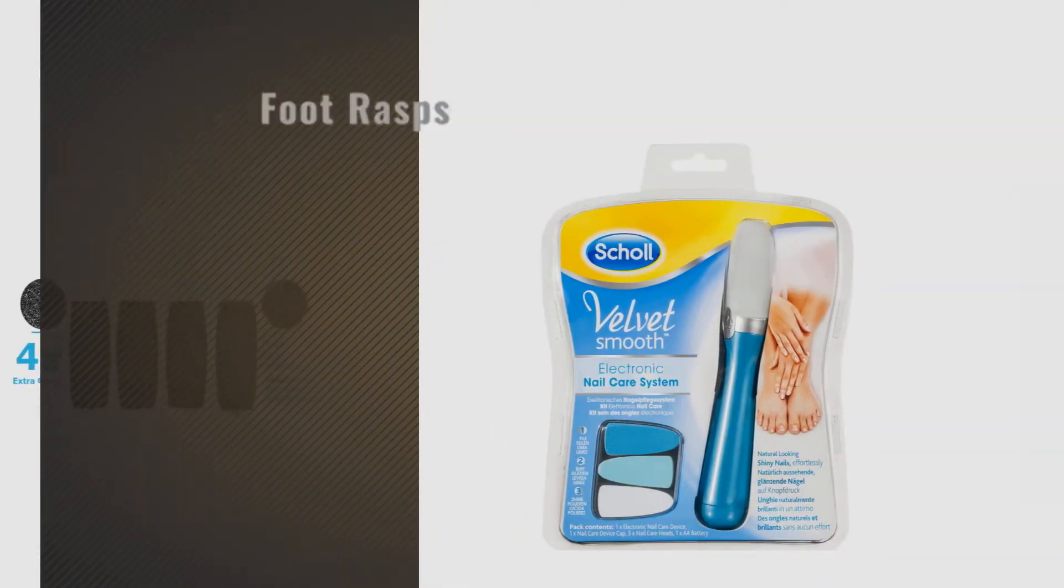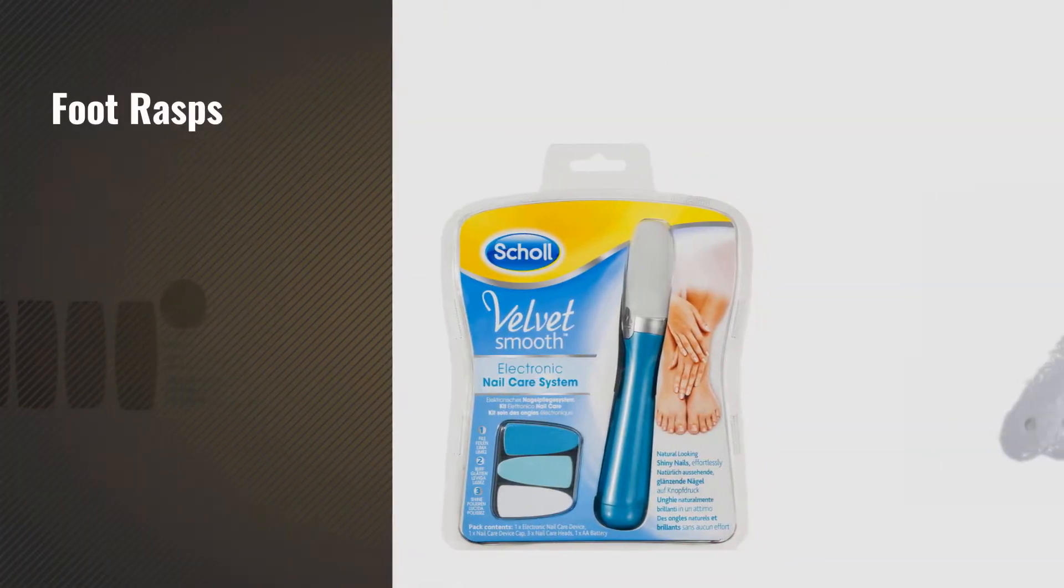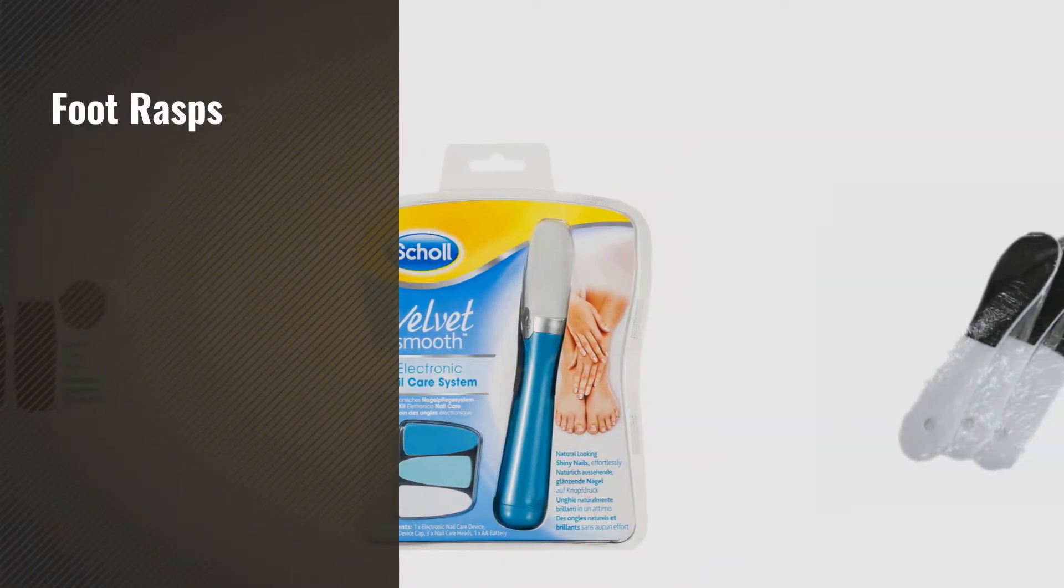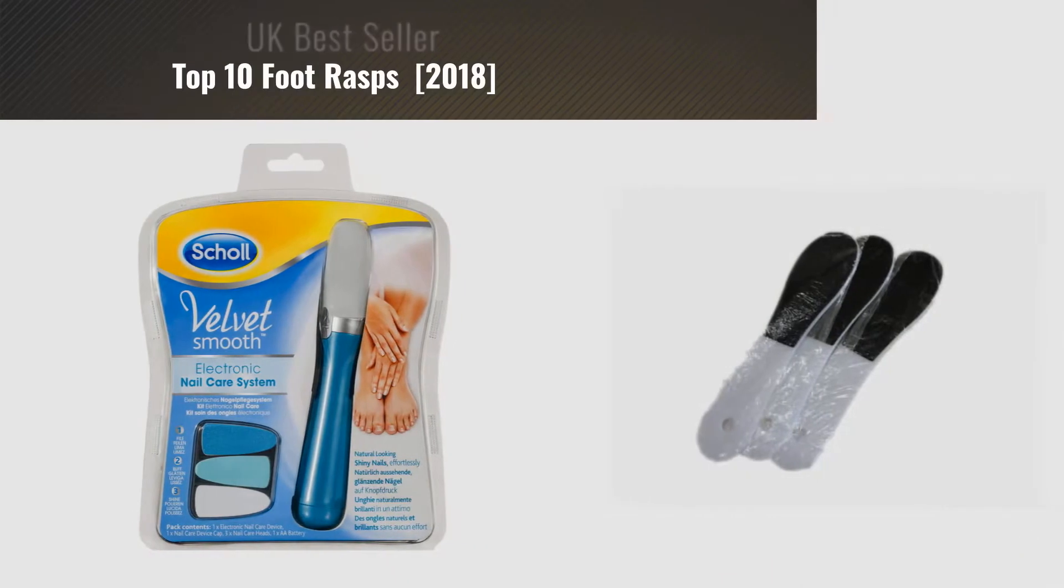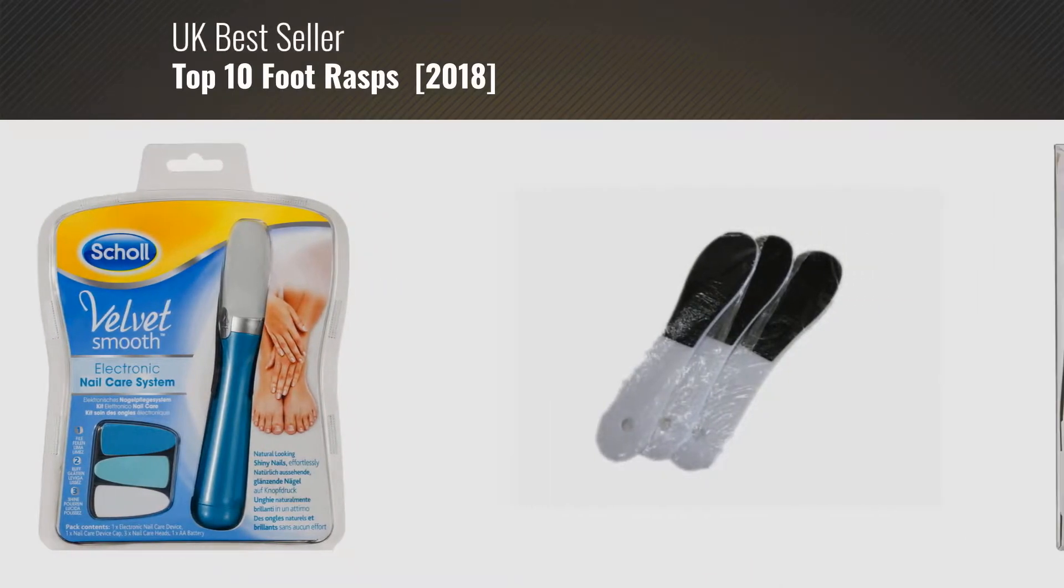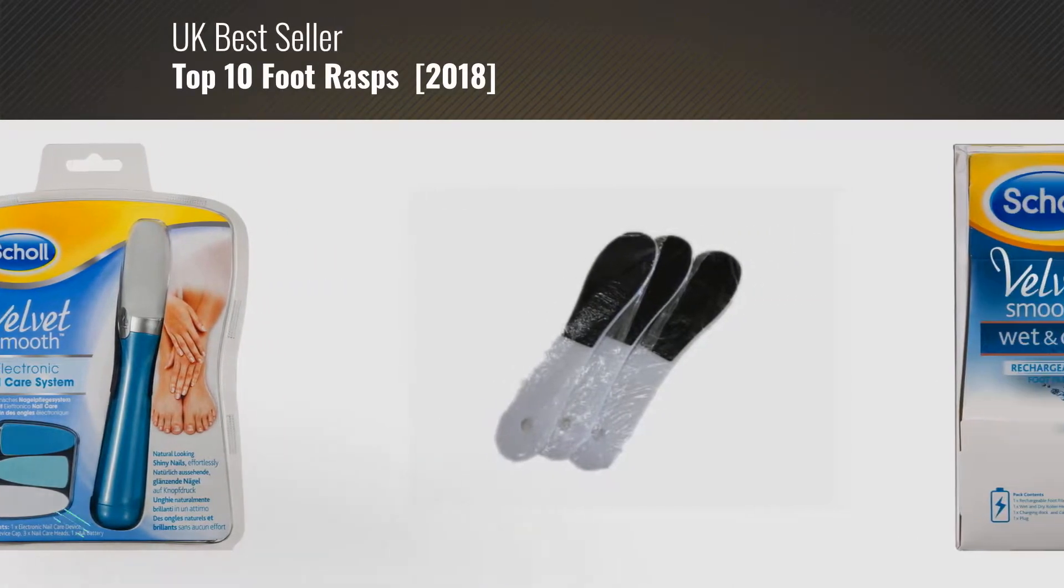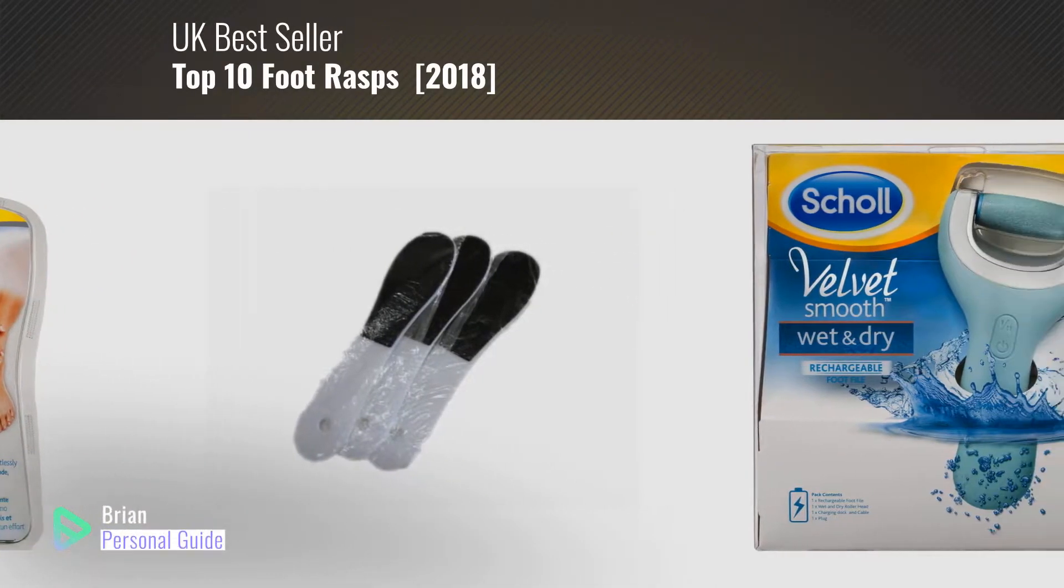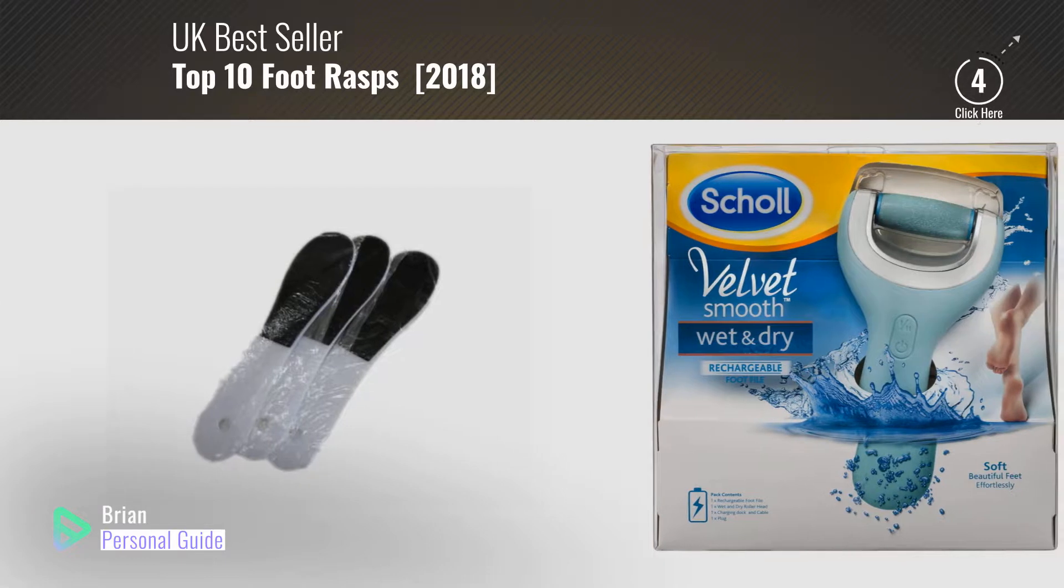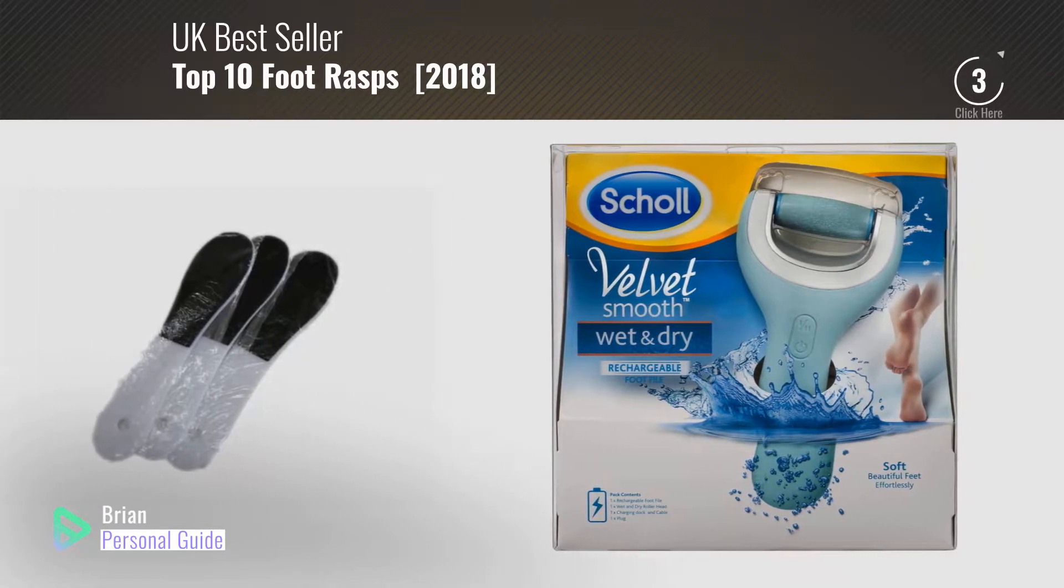If you're looking for foot rasps, this video is for you. My name is Brian, your personal guide. Welcome to our channel.